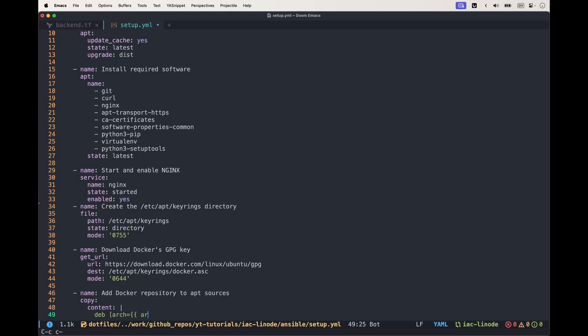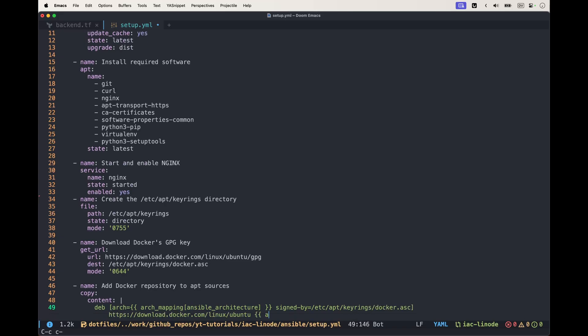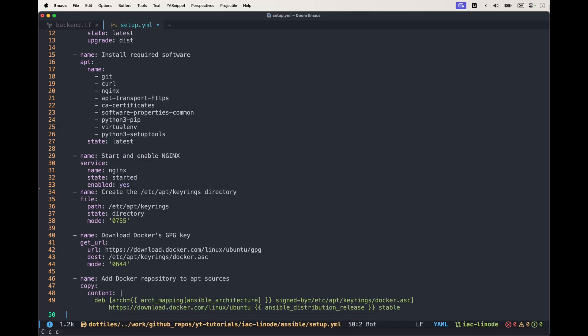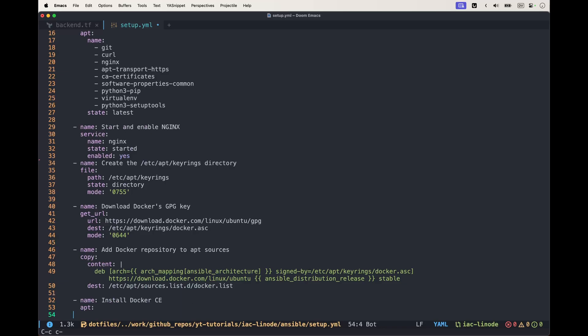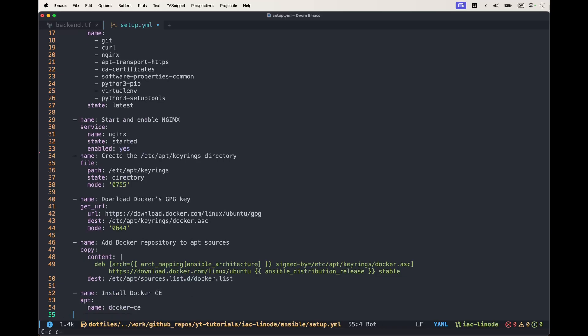That's where we're going to make use of the architecture mapping we added at the top of the file. We want to take the Ansible architecture and map it to the arc mapping that will be used correctly. Then we're going to install docker-ce, update cache, and install all the other required packages.